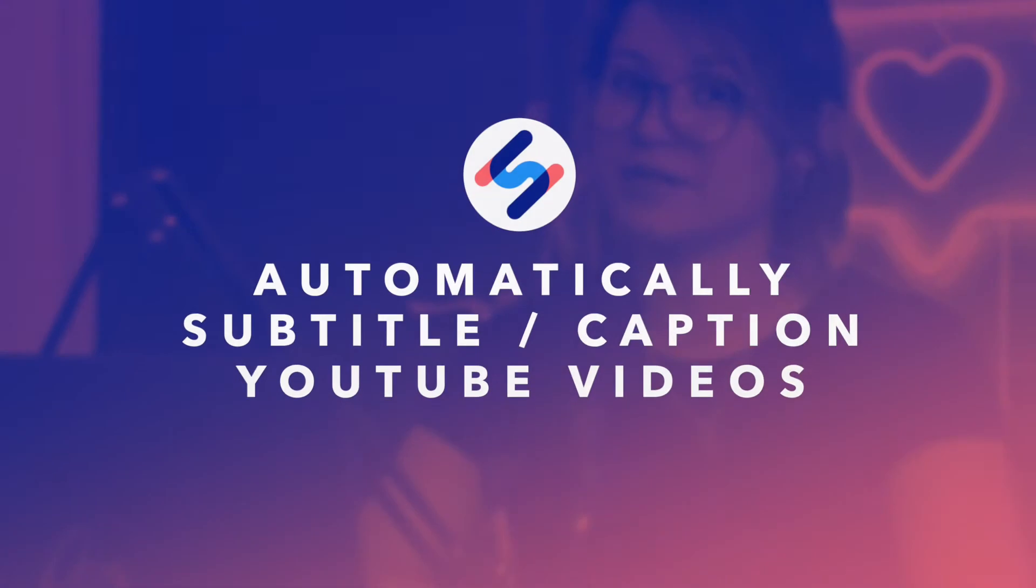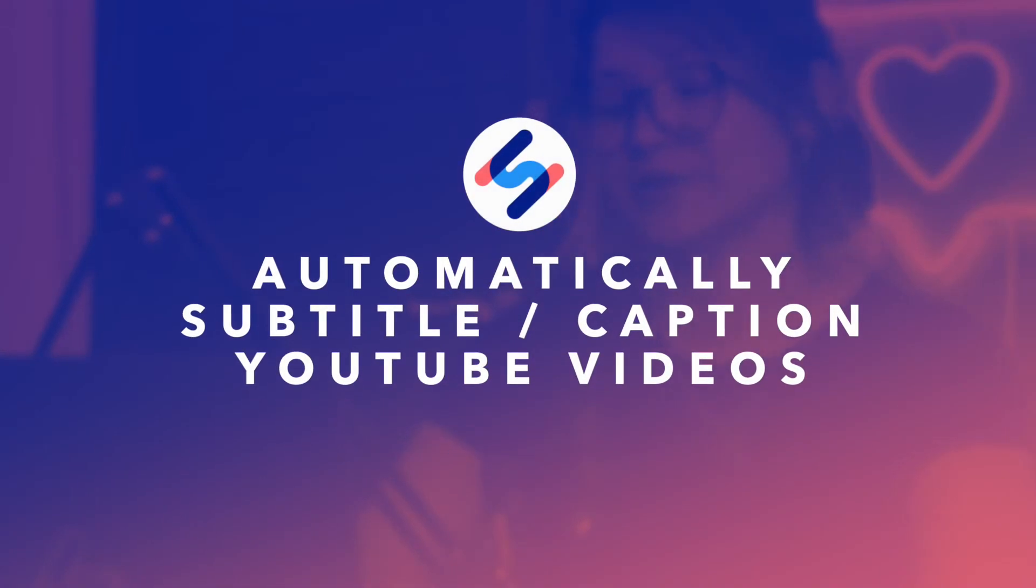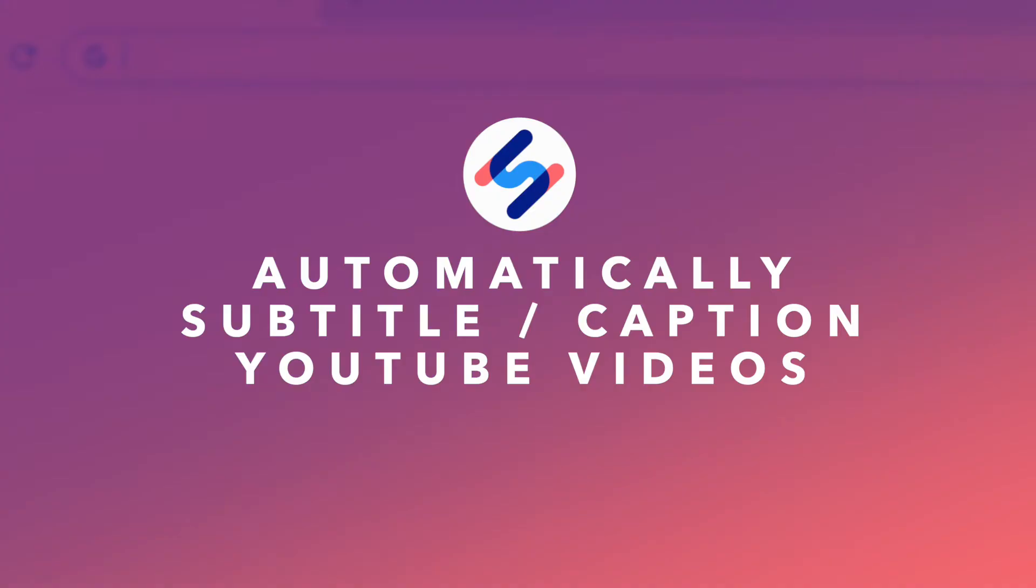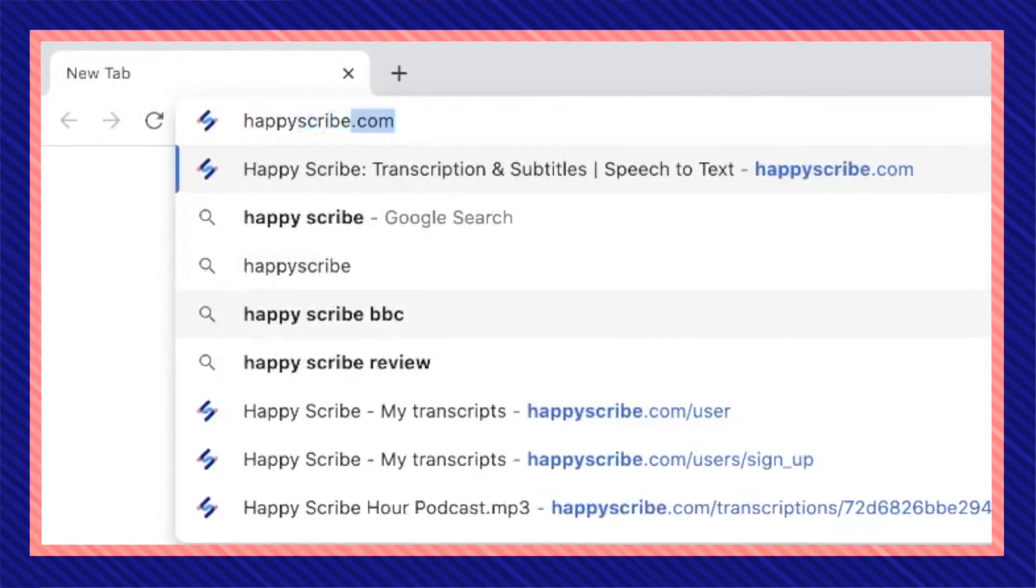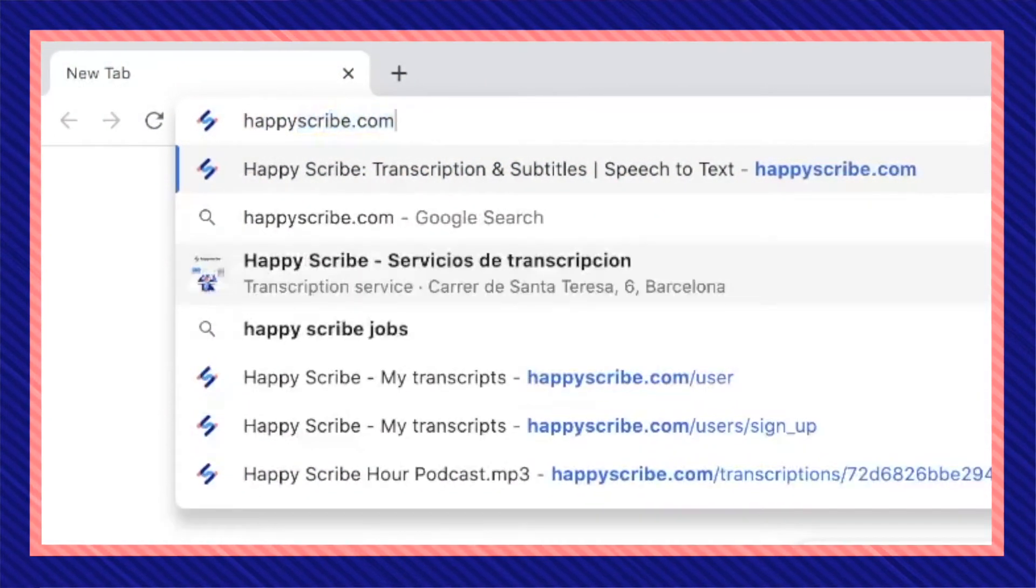Hello everyone, this is Margarita with HappyScribe and today I'm going to show you how to automatically create subtitles for your YouTube videos. So first step, you're going to want to go to HappyScribe.com.